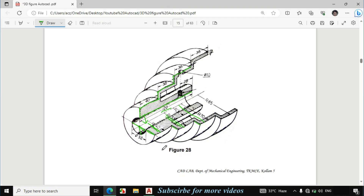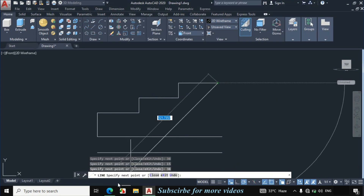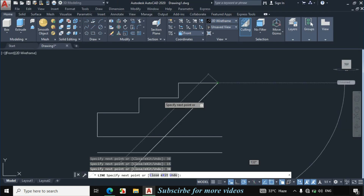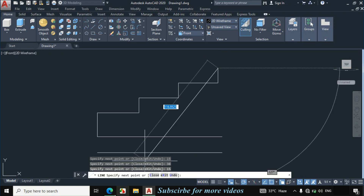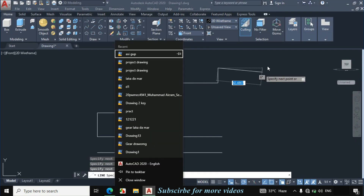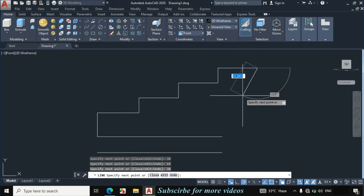Now this length is also given 38mm. I will draw this line. This radius is 85mm and this radius is 70mm. If we subtract 70 from 85 it becomes 15mm. Make a vertical line of 15mm. Now this length is also given 38mm. Make a horizontal line of 38mm.